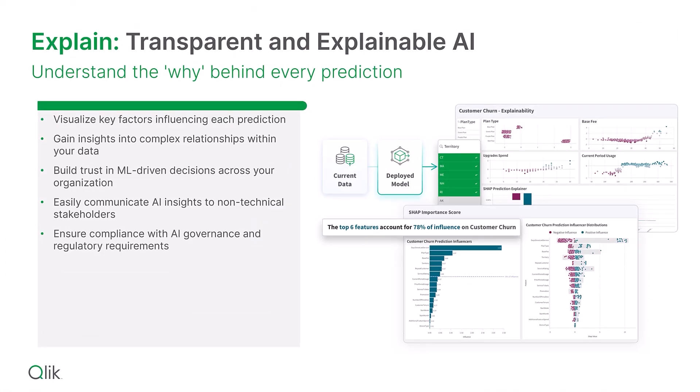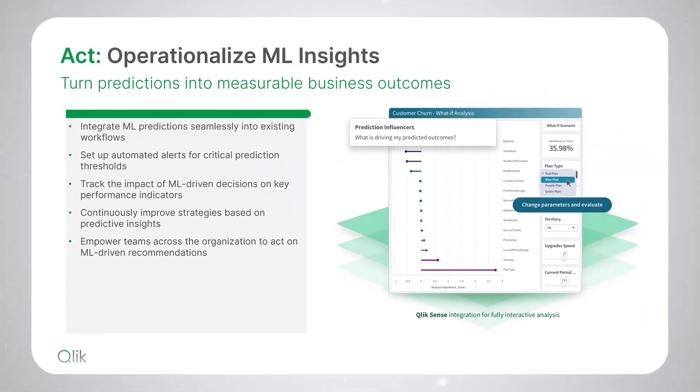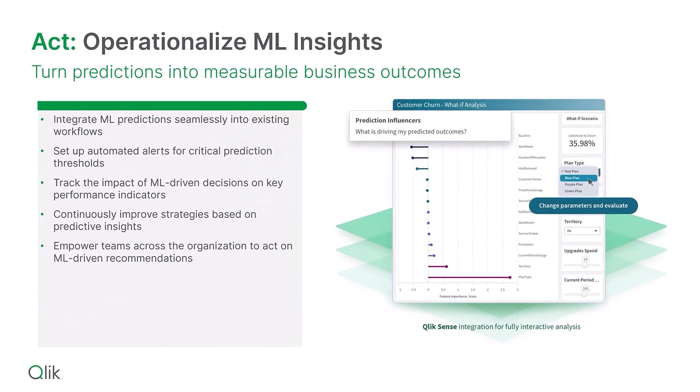In addition to predictions, it also provides full explainability so you understand the why behind these predictions. After predictive models are created, they can be published into Qlik Sense and associated with your current data for real-time exploration and what-if scenario planning, enabling you to take action on your findings.